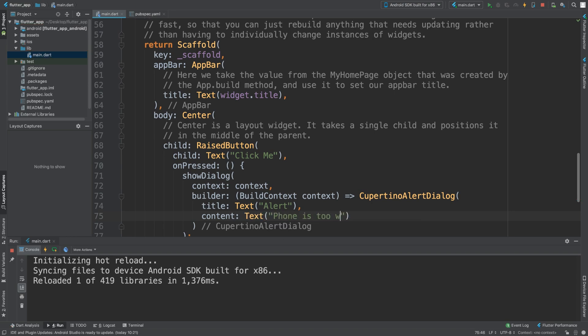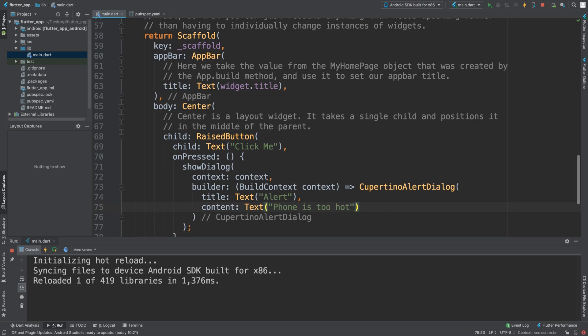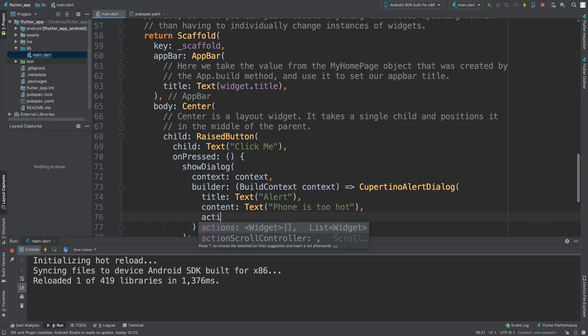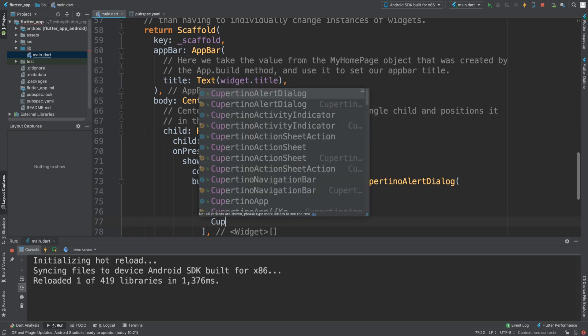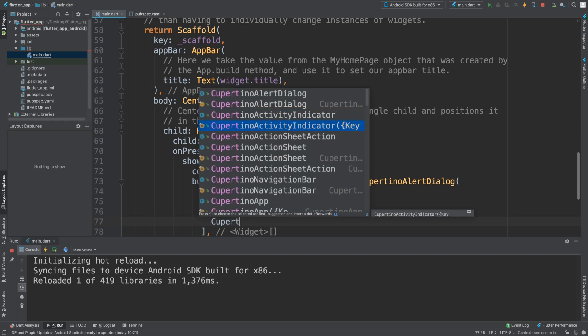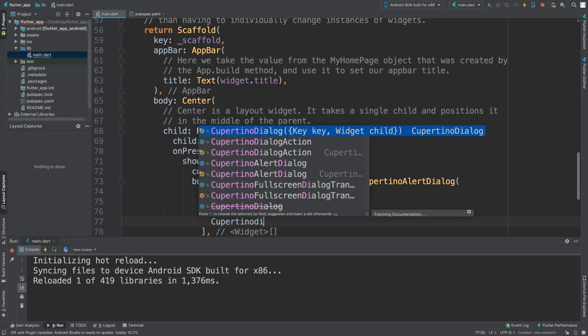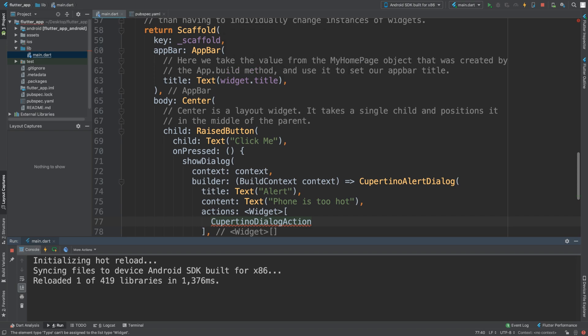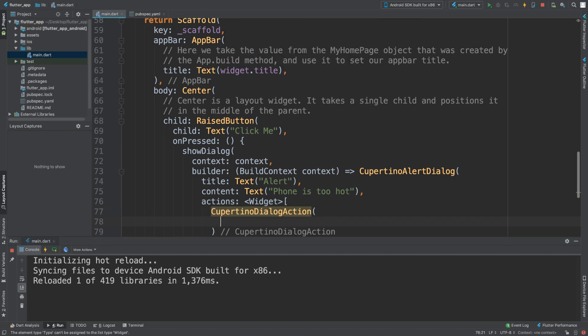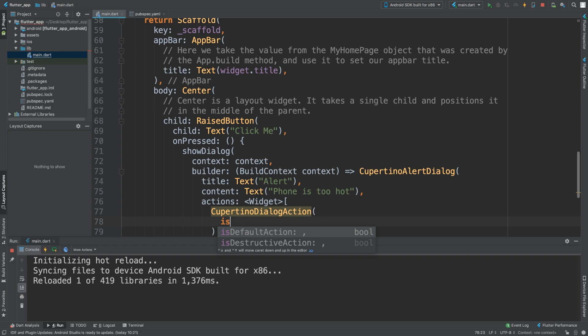I remember getting that warning once on my iPhone 4. For actions, these are buttons inside of the dialogue. You do CupertinoDialogueAction. For this, there are a few different properties. Set isDefaultAction to true, so if you trigger some sort of enter return command, that's what this will be.